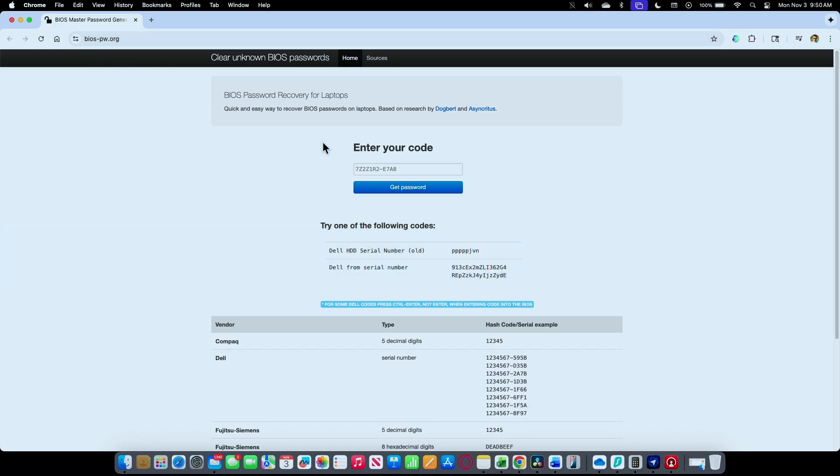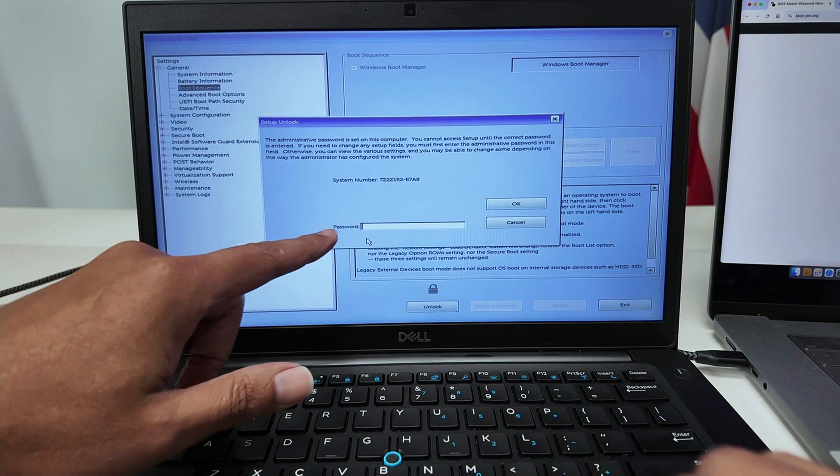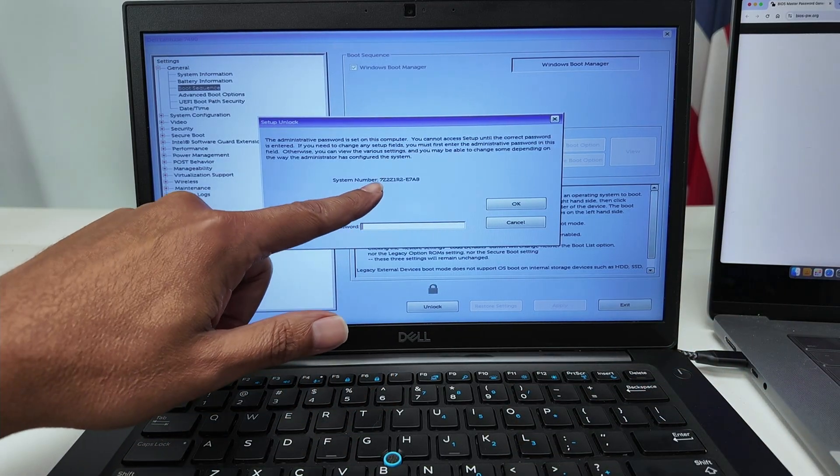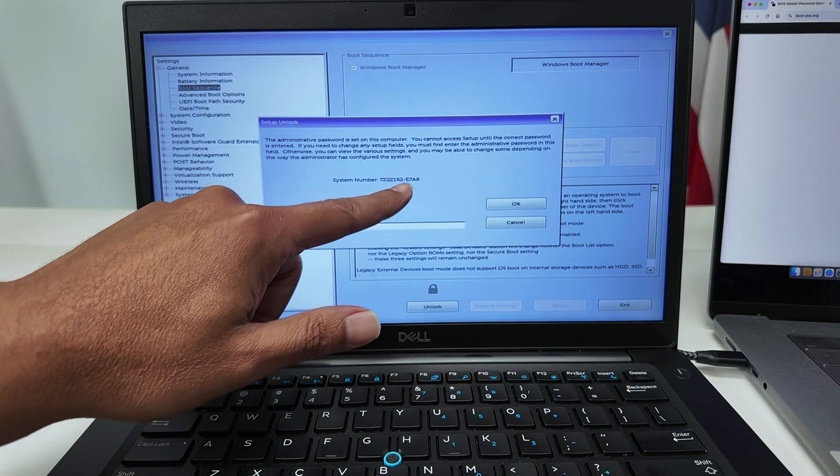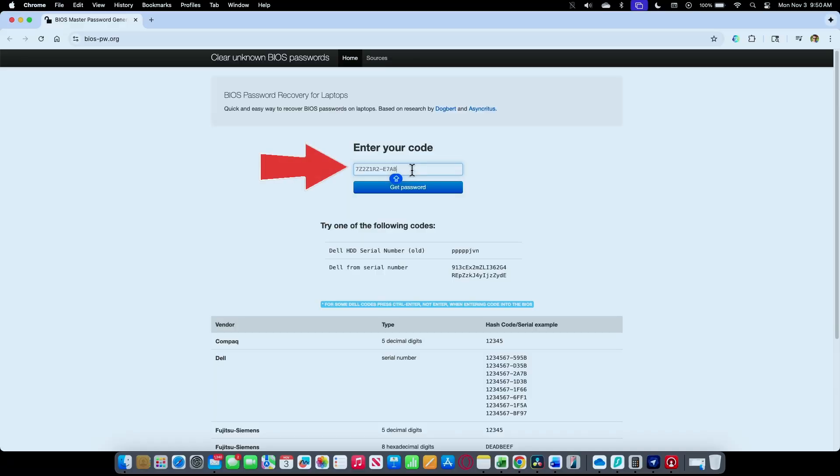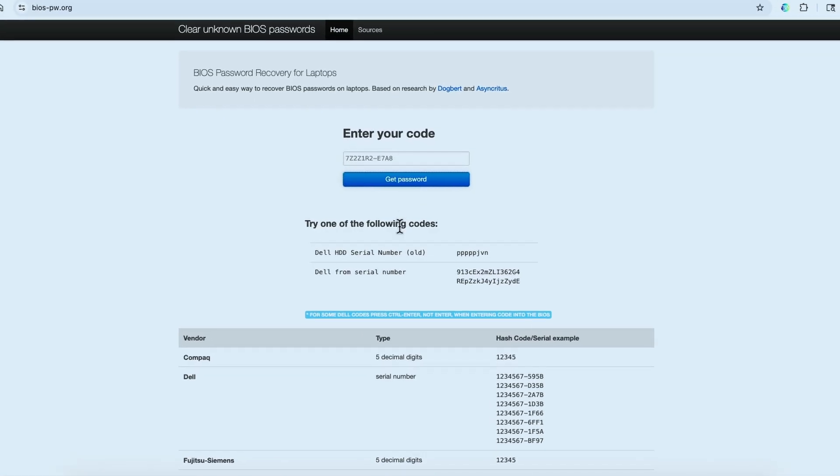You come here and enter this code. Remember that I'm getting this from my computer here - this system number. I just type it here on this website and click Get Password.